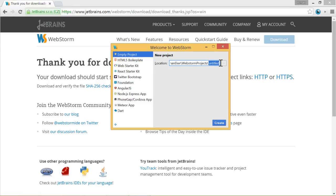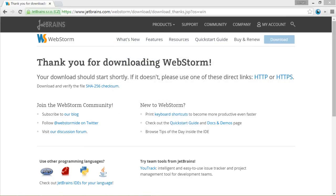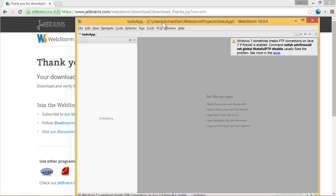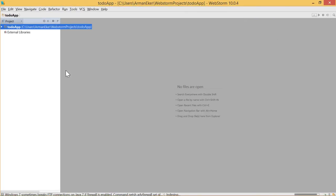And here we will say to do app. And at last we can say create. And here we go. We have our to do app. It's empty. And from this point on we can use WebStorm to start our development.